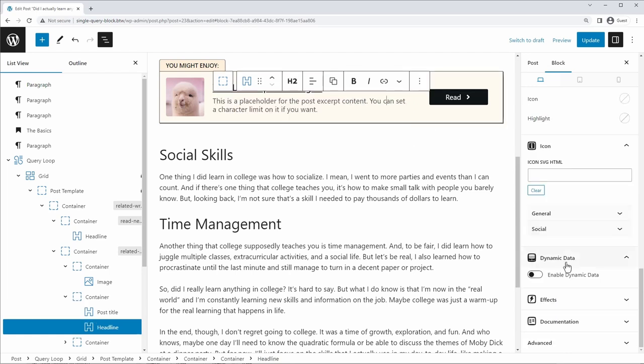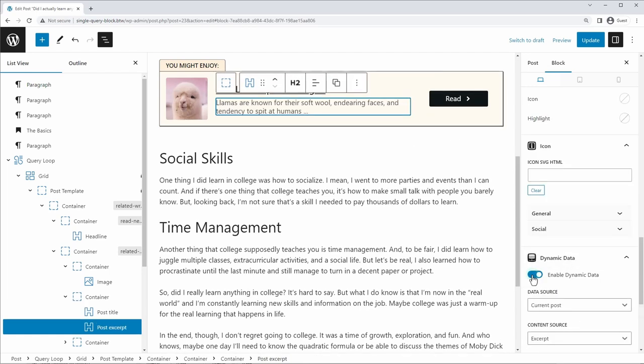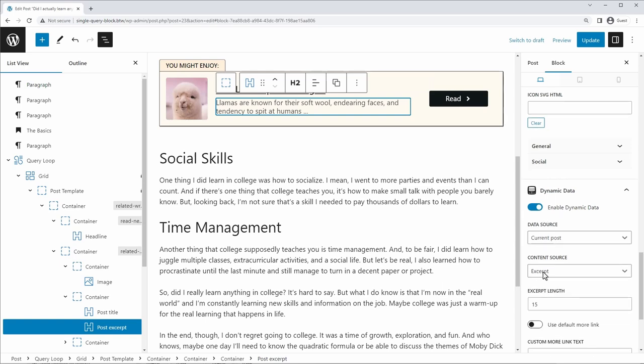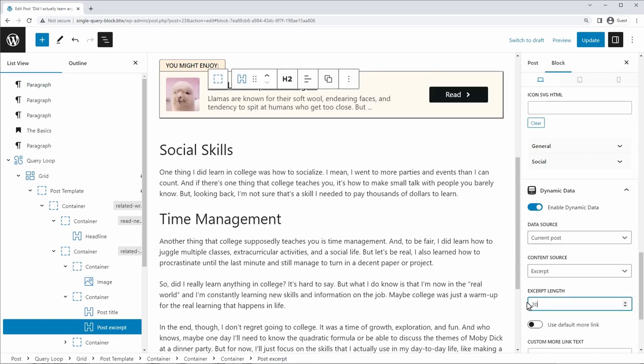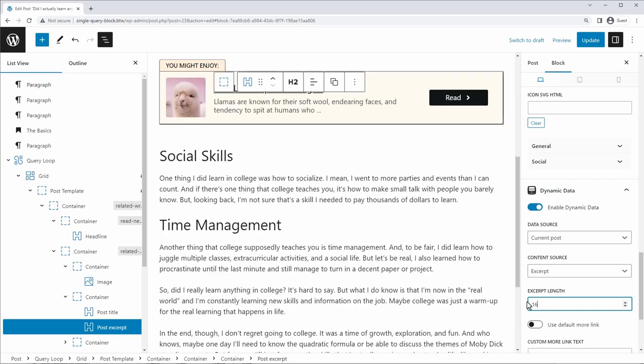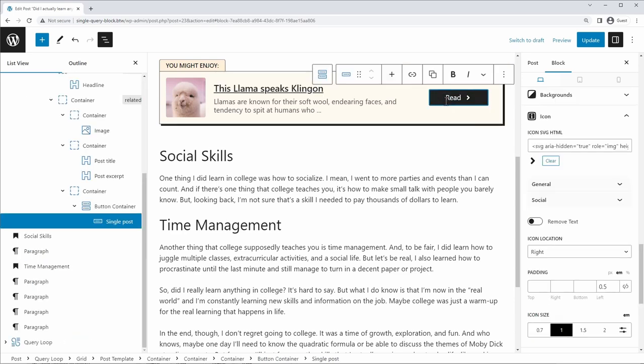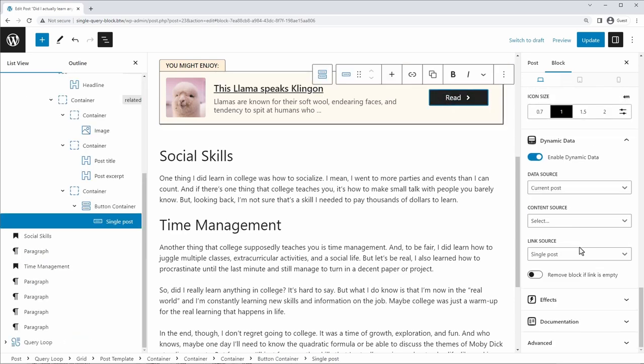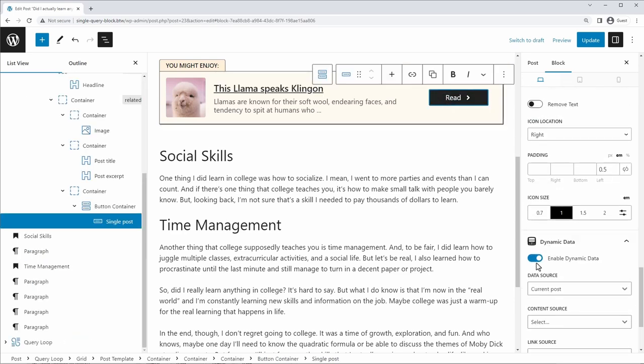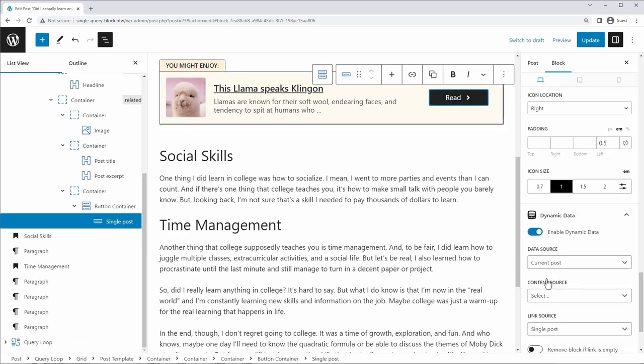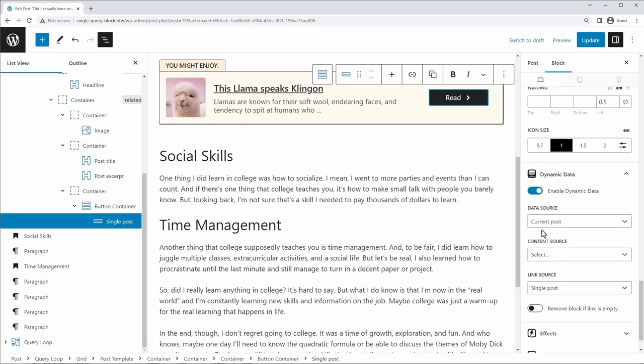And we can do the same thing here. We can make this the excerpt. So we're going to enable dynamic data, content source, the excerpt. You can adjust the excerpt length in terms of words if you want to make it longer or shorter. We just go with 16 right here. I'm not going to link to anything for this. And for the button, you can do the same thing. Dynamic data. We already have this enabled and it's pulling it from the current post as the link.